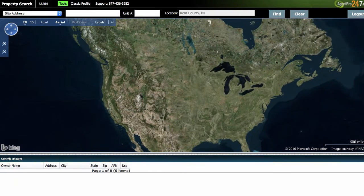AgentPro 24-7 is a great service in that it's very inexpensive to get access to a lot of data very conveniently. That's really what makes it such a great service.